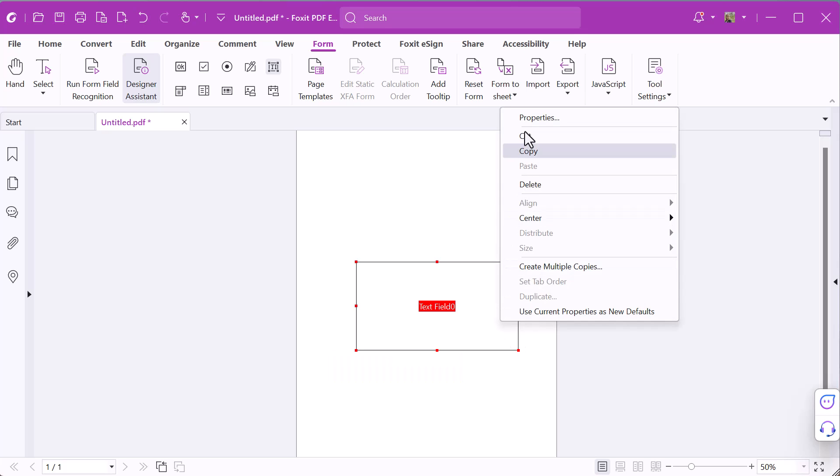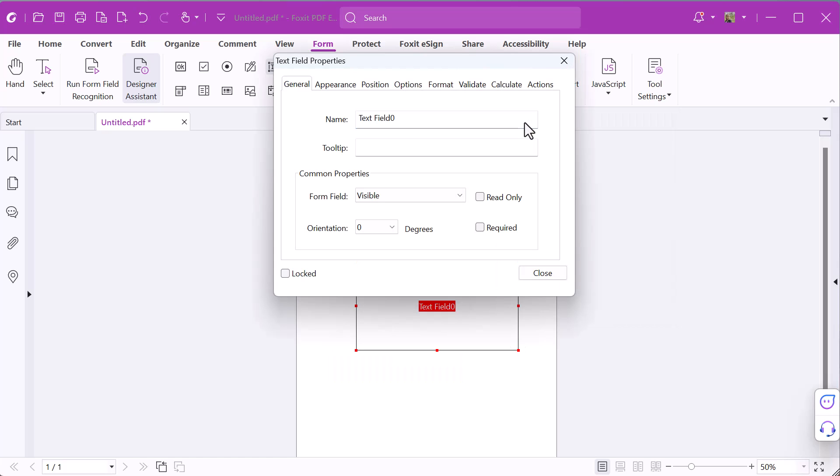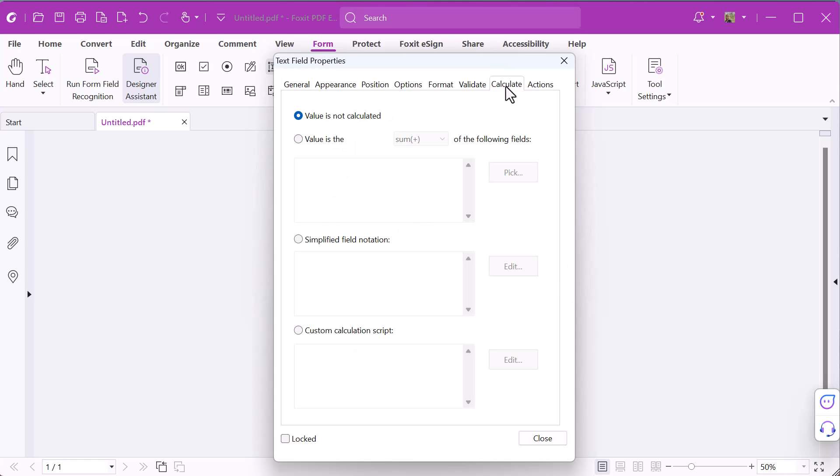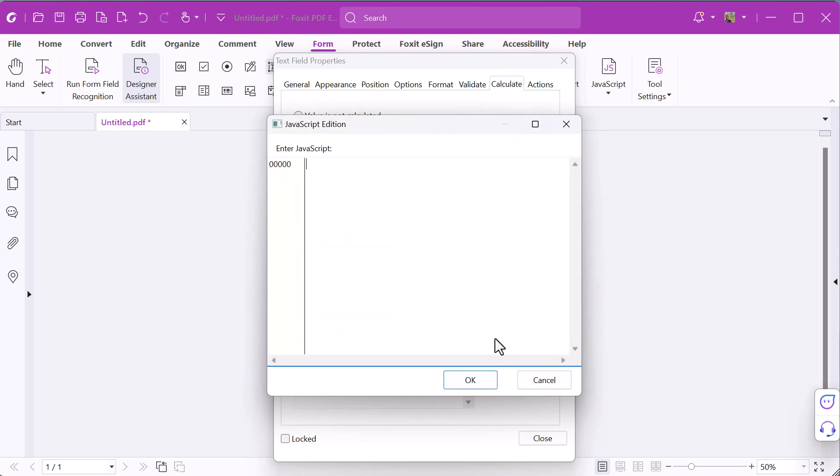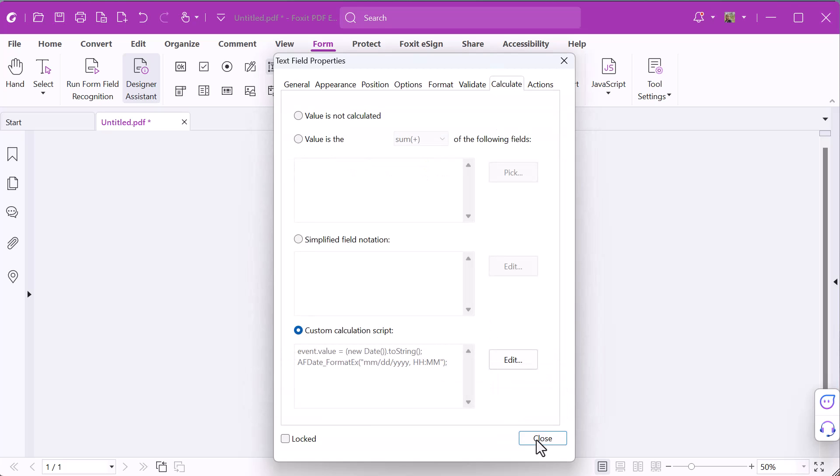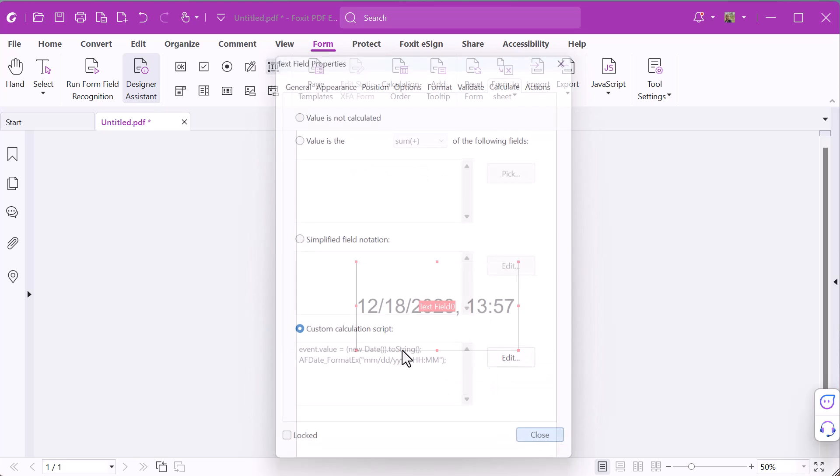Right-click on the text field and choose Properties. Next, click the Calculate tab and check Custom Calculation Script. Click Edit and enter the JavaScript code. You can find the code in the video description. Click OK and then Close.